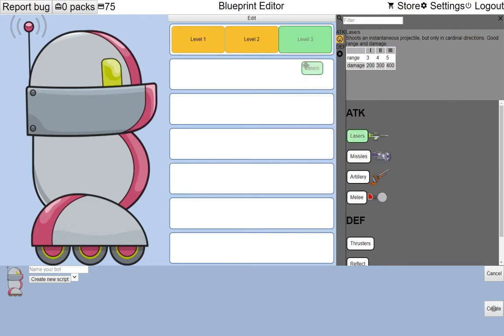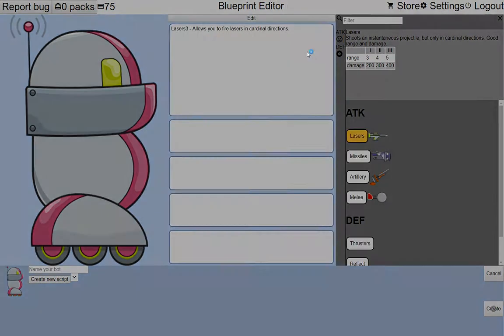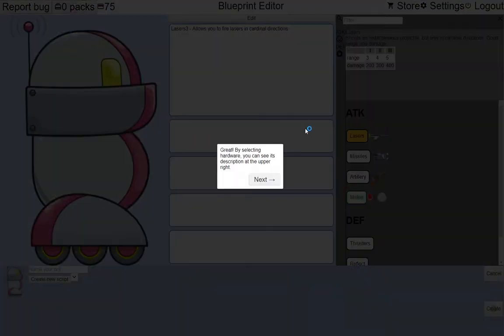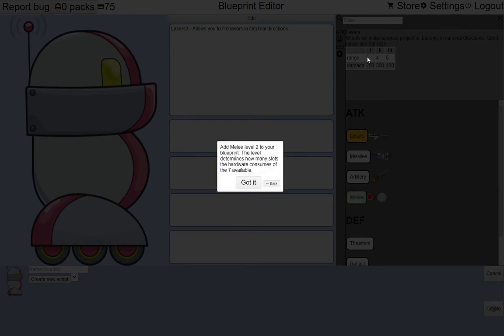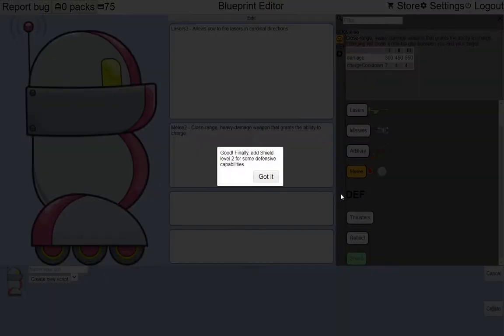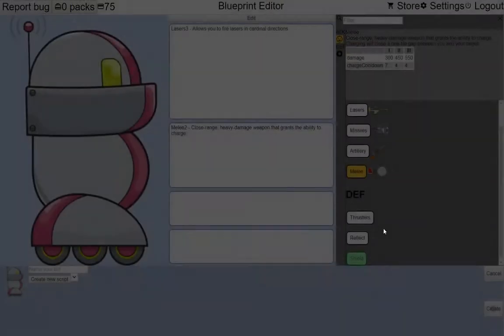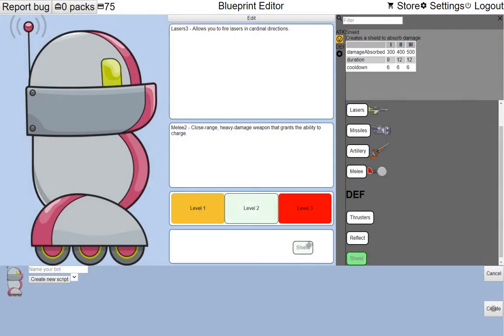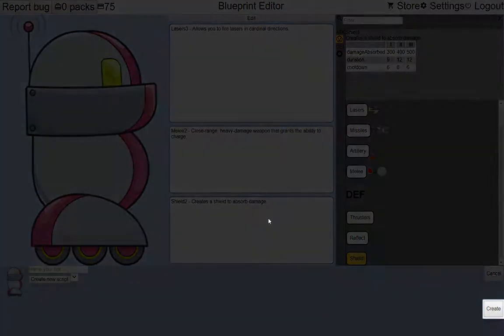One of the difficulties of Botland from a usability perspective is that most people, even gamers, probably have not played a game quite like Botland. Automated games are relatively niche. That's why I think it's important that new players are eased into the game as smoothly as possible.